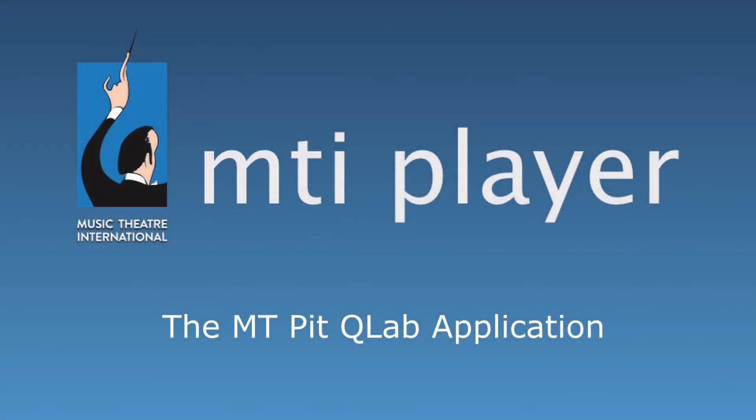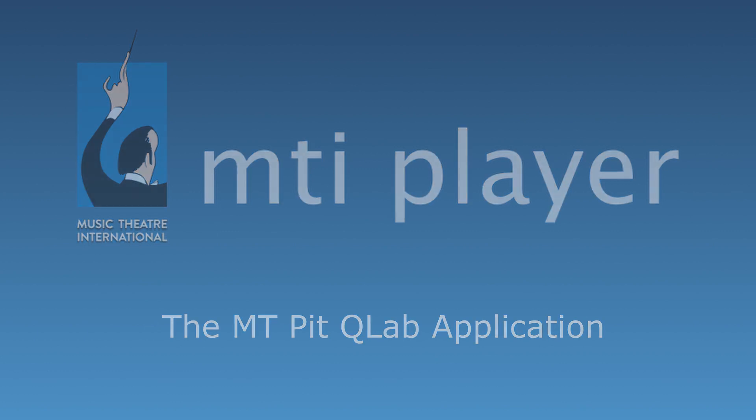Welcome to the MTI Player Tutorials. In this tutorial, we will go over how to access production tracks through the QLab application.